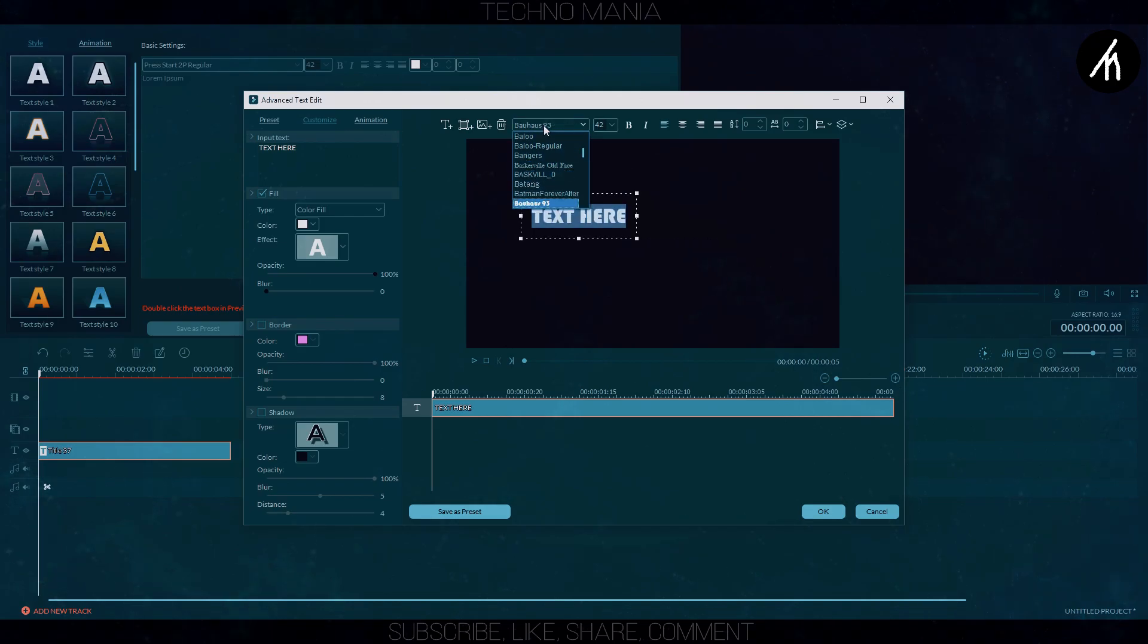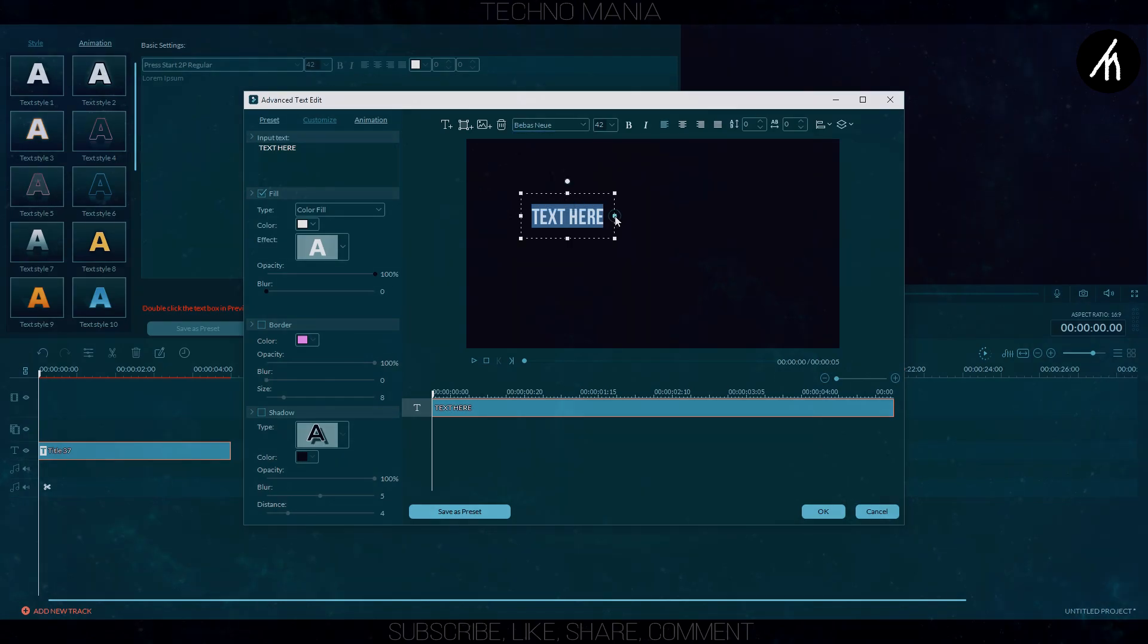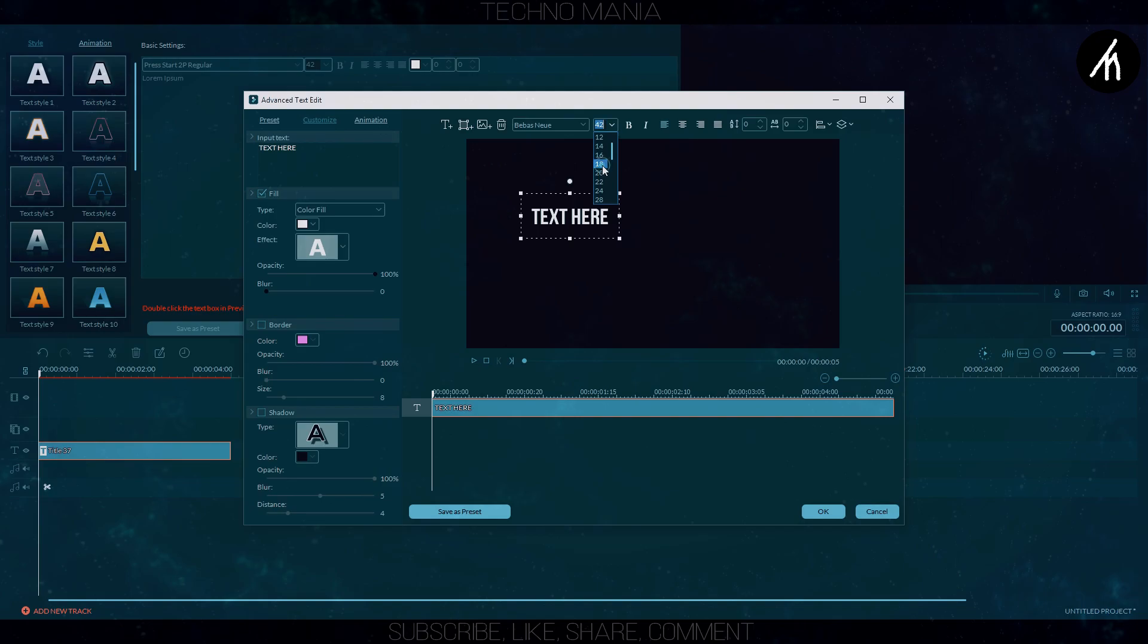Now change the font according to your choice. I am choosing this one. Add whatever text you want, adjust the font size and then click ok.